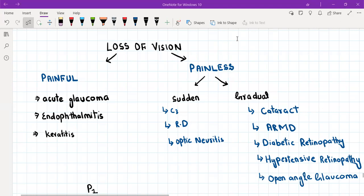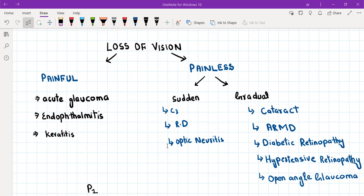If the loss of vision is painless, we ask whether it was sudden or gradual. If sudden and painless, it mostly indicates emergency conditions like central retinal artery occlusion, central retinal vein occlusion, stroke, retinal detachment, and optic neuritis. For optic neuritis, roughly 70% of cases are painless and 30% are painful — not exact numbers, but a useful way to remember it.